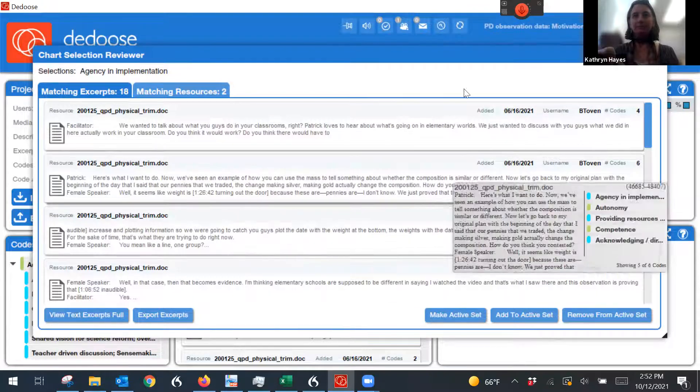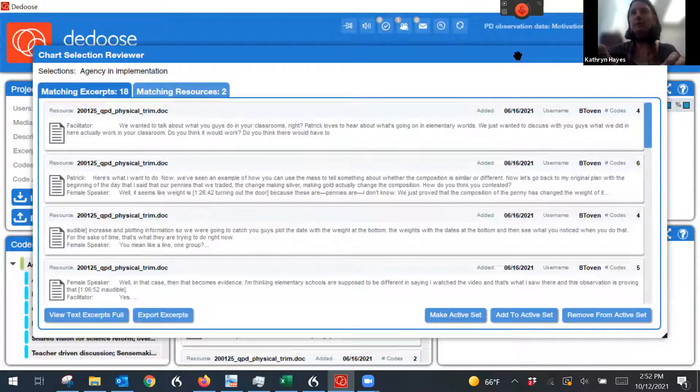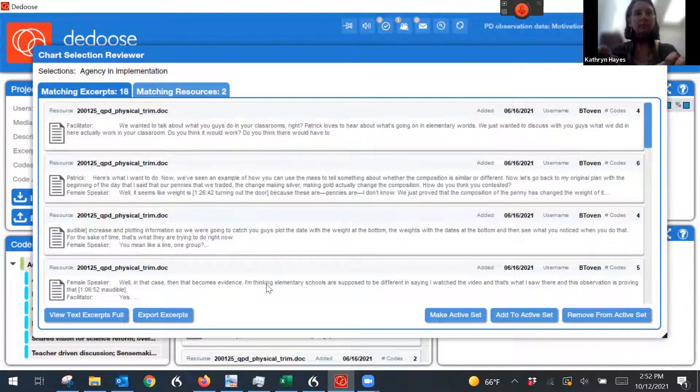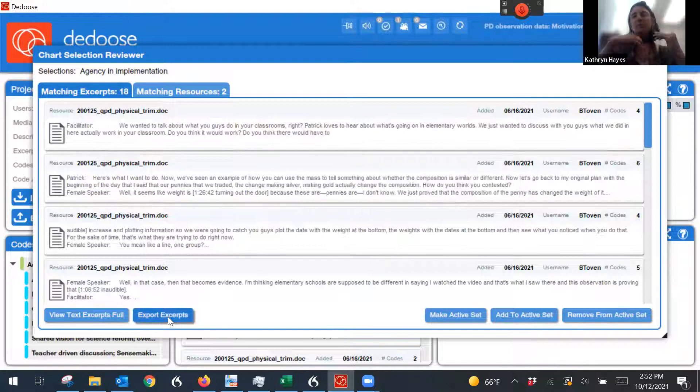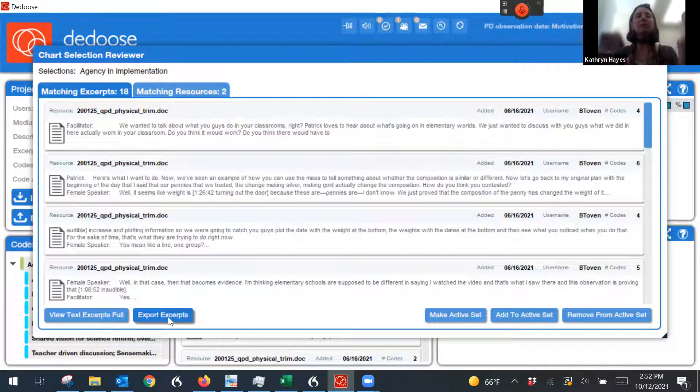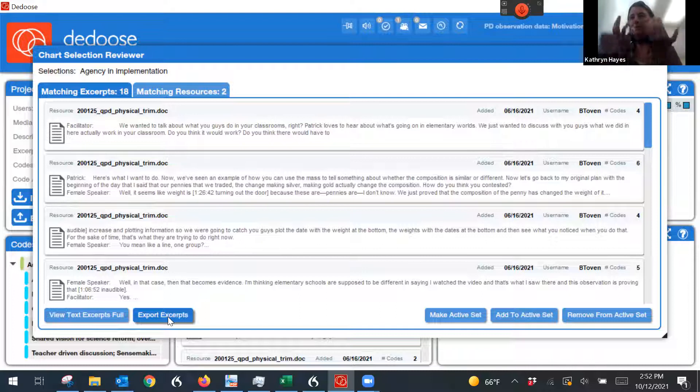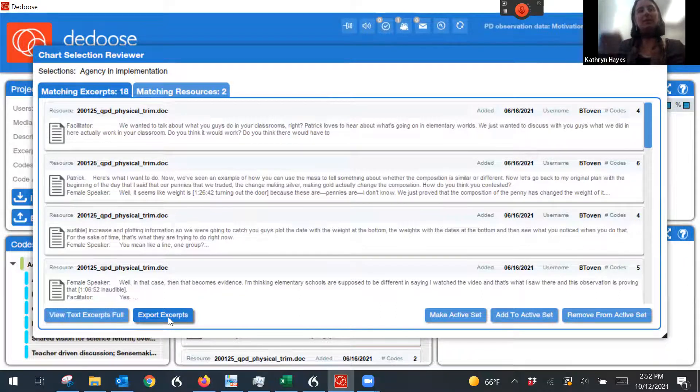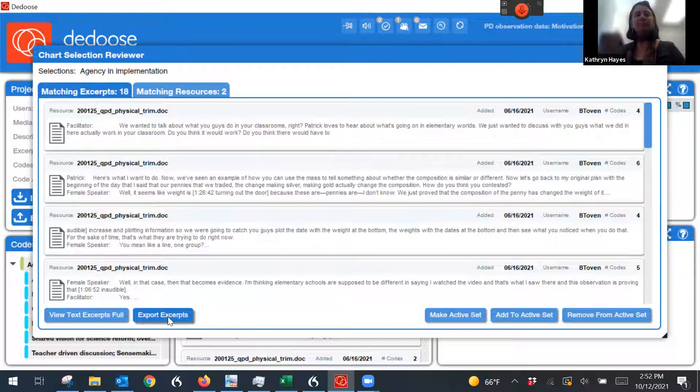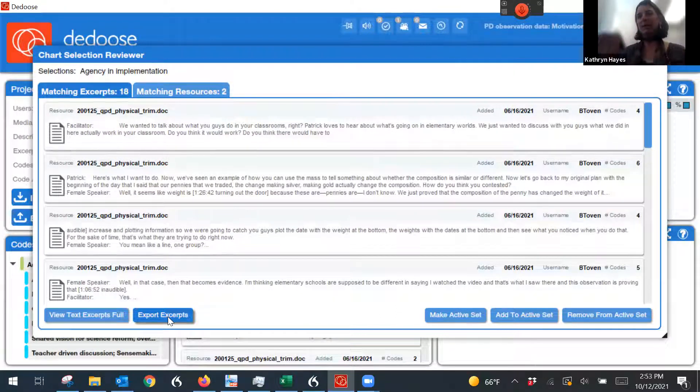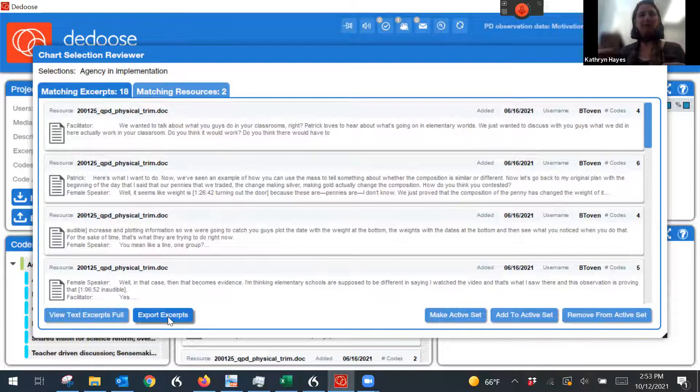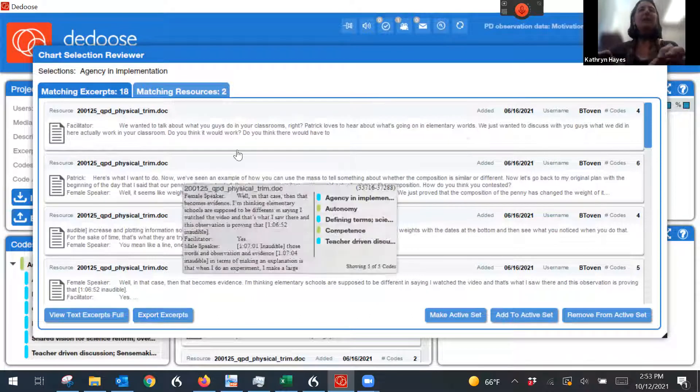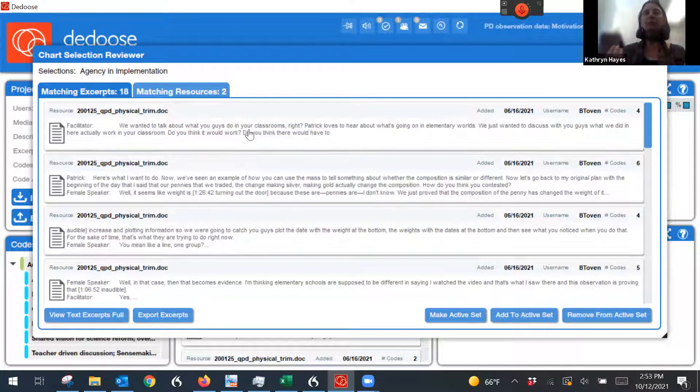So there's a button where, here, where I can export these into a word document or to an Excel document where I can read through and be like, what's the collective, what can I say about this code about agency and implementation? And maybe I can get a quote to put into my paper.